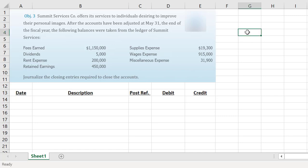In this example we're going to look at preparing our closing journal entries. Our company has a fiscal year end as of May 31st, and it gives us our revenues, expenses, dividends, and retained earnings balance. A good habit when doing closing entries with information provided this way is to first determine if you're going to have a net income or a net loss, because that's going to factor in how we put together that first journal entry.